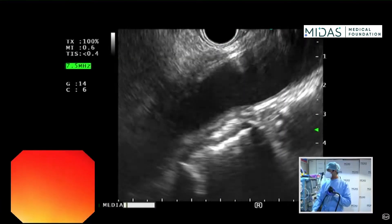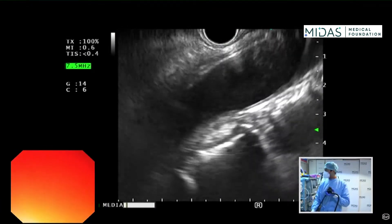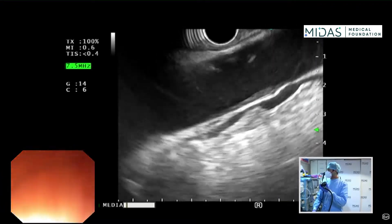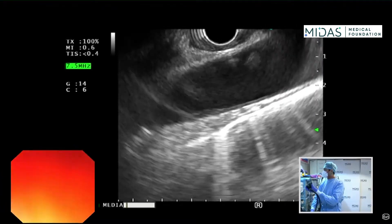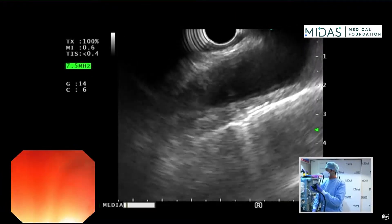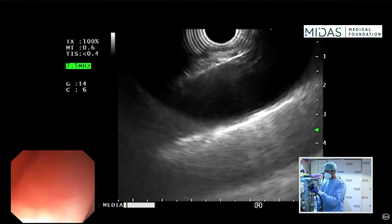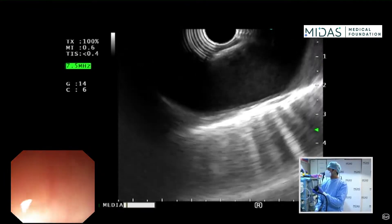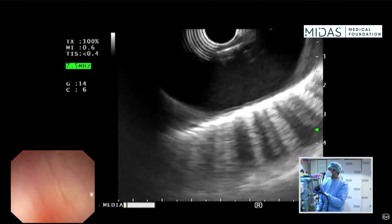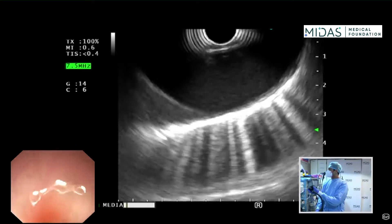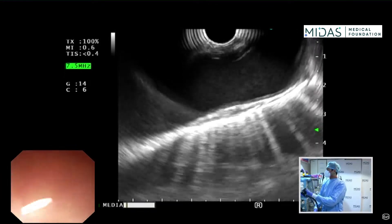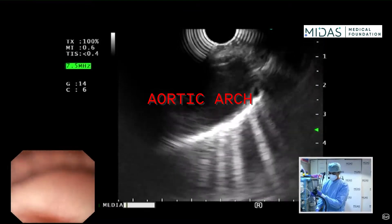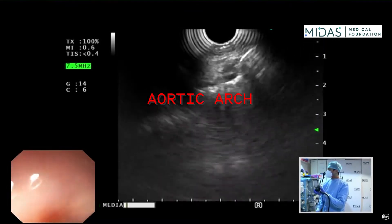What we do is we generally pull back and trace the aorta — pull back repeatedly. We try to go into the mid-esophagus and reach to the aortic arch, right there. It's sort of ending there, as you can see.